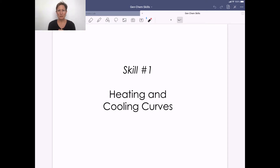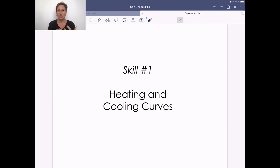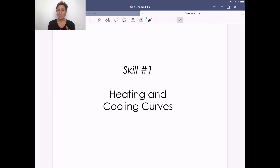Hi, and welcome to General Chemistry 2. We start right out with our first learning unit on intermolecular forces and thinking about phase changes between solids, liquids, and gases. We're going to build on some things that we've learned before and also set the foundations for some things we're going to move on to in our next few learning units. Our first skill is on heating and cooling curves.